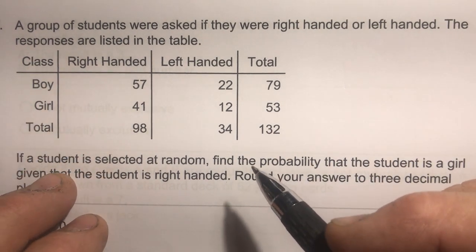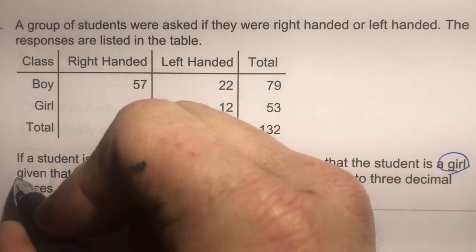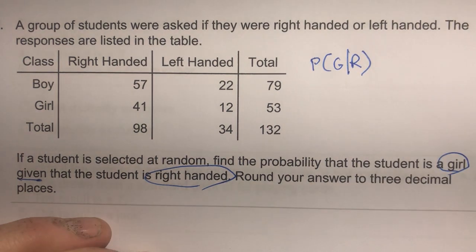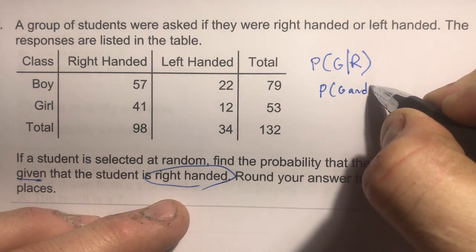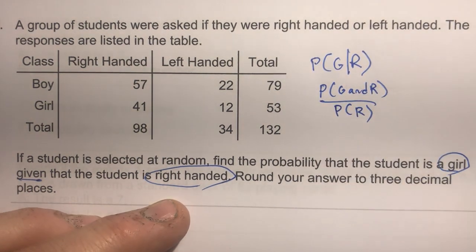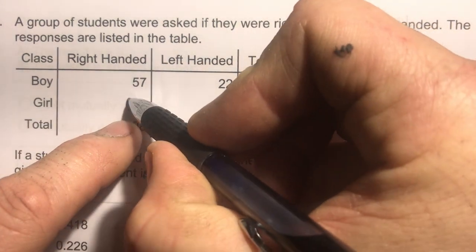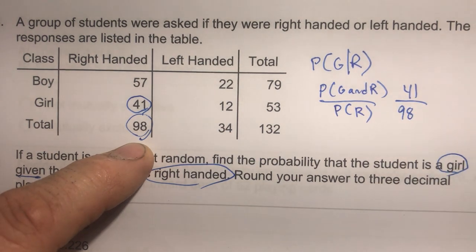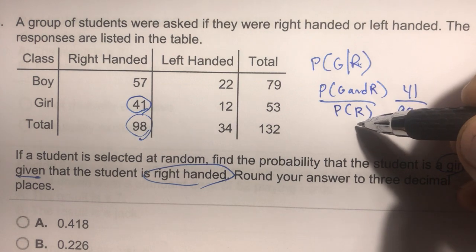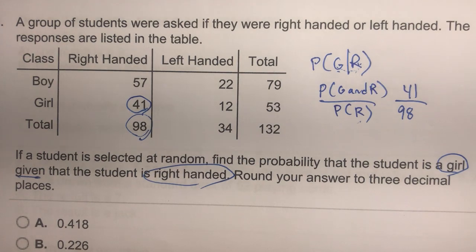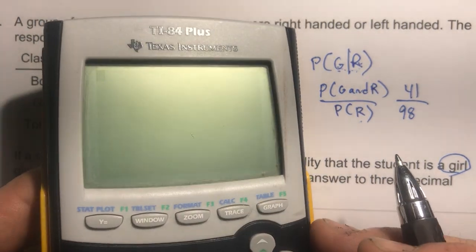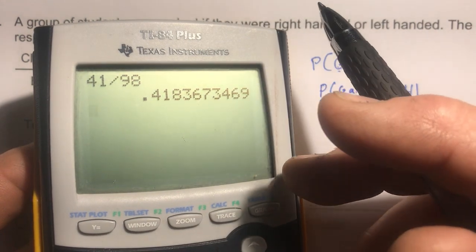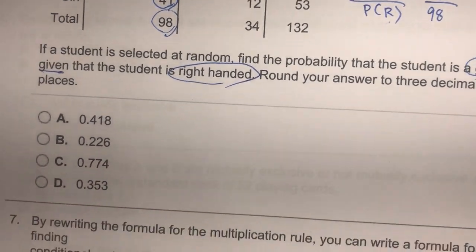Number six: find the probability that the student is a girl given that the student is right-handed. That's P(girl and right-handed) / P(right-handed). Girl and right-handed is 41; total right-handed is 98. So 41 divided by 98 gives 0.4183, which rounds to 0.418. The second event in the conditional is always on the bottom. That's correct per the key.